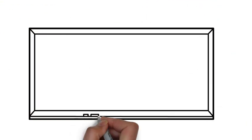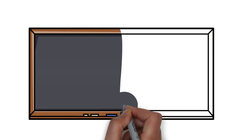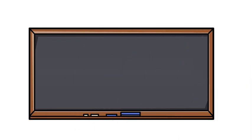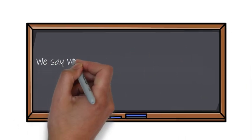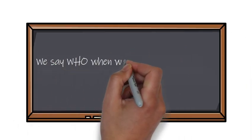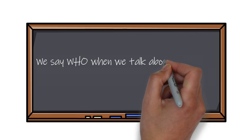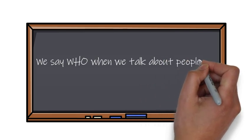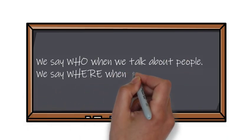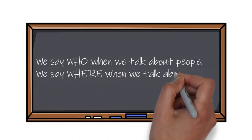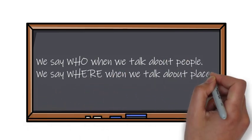Let's remember then. It's very easy. We say who when we talk about people. And we say where when we talk about places.